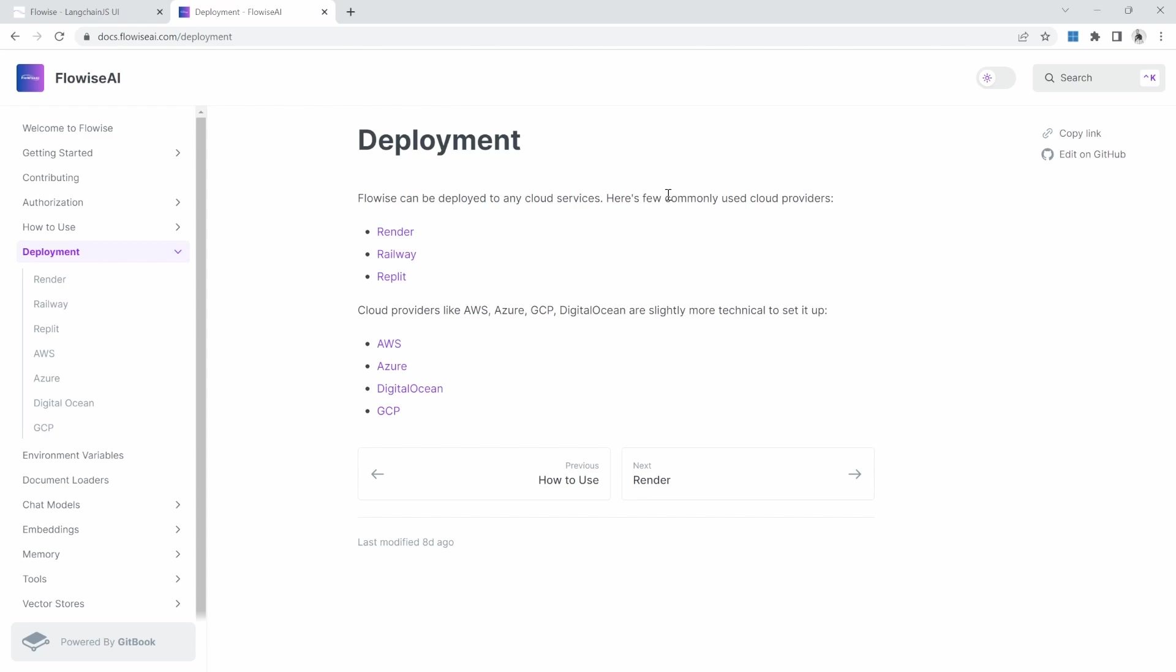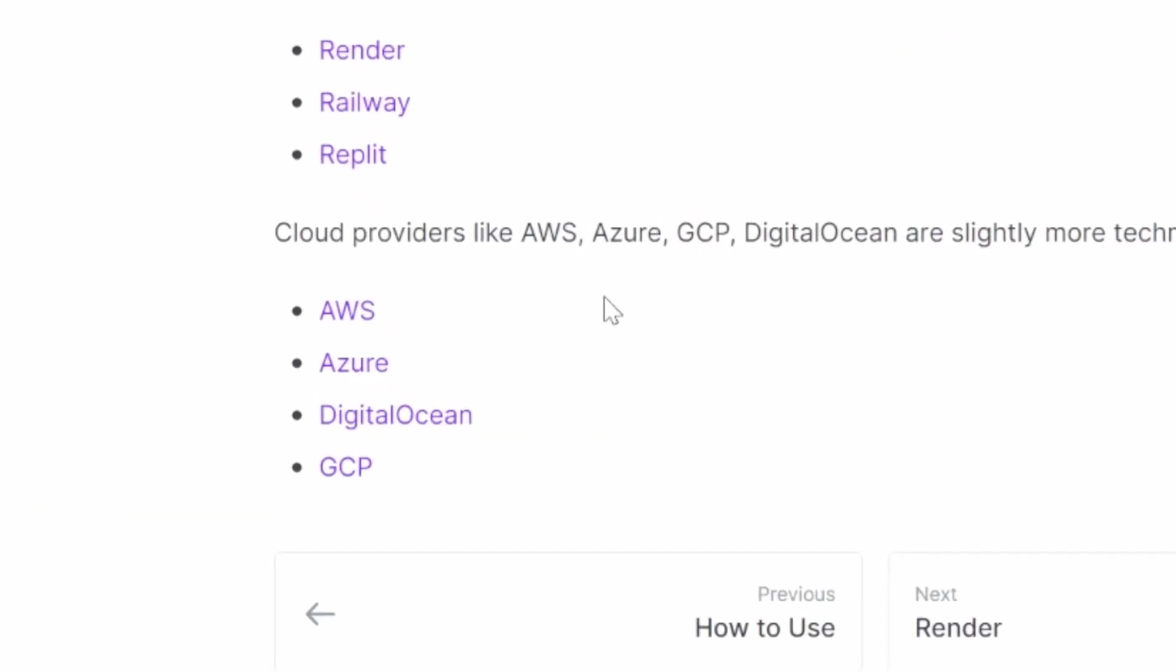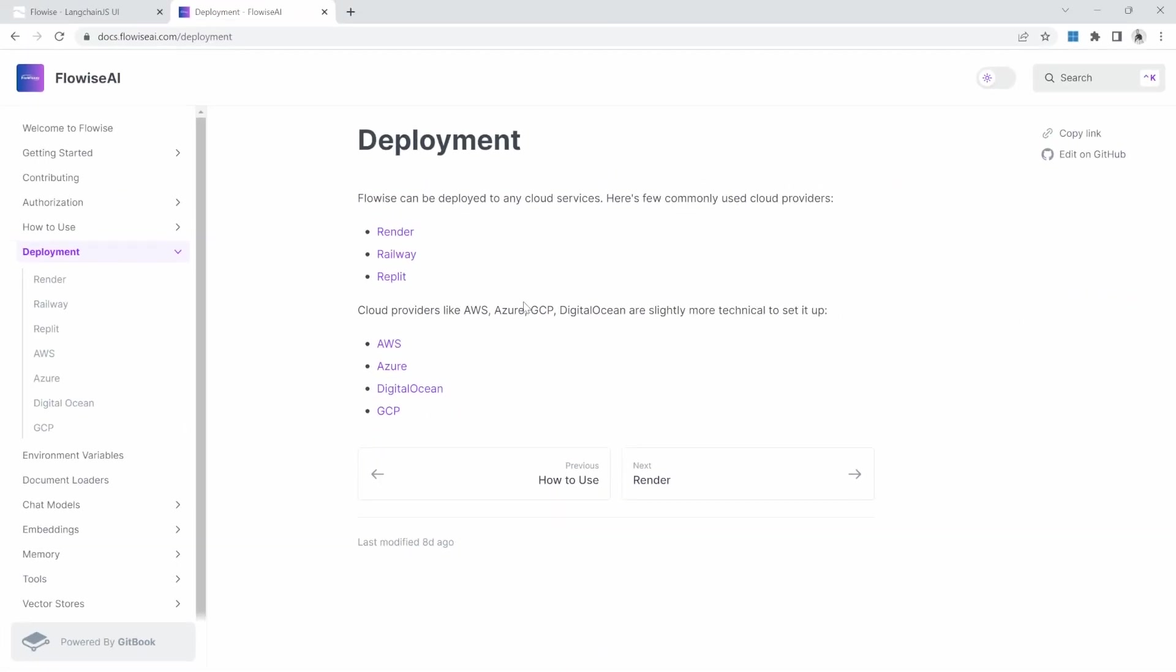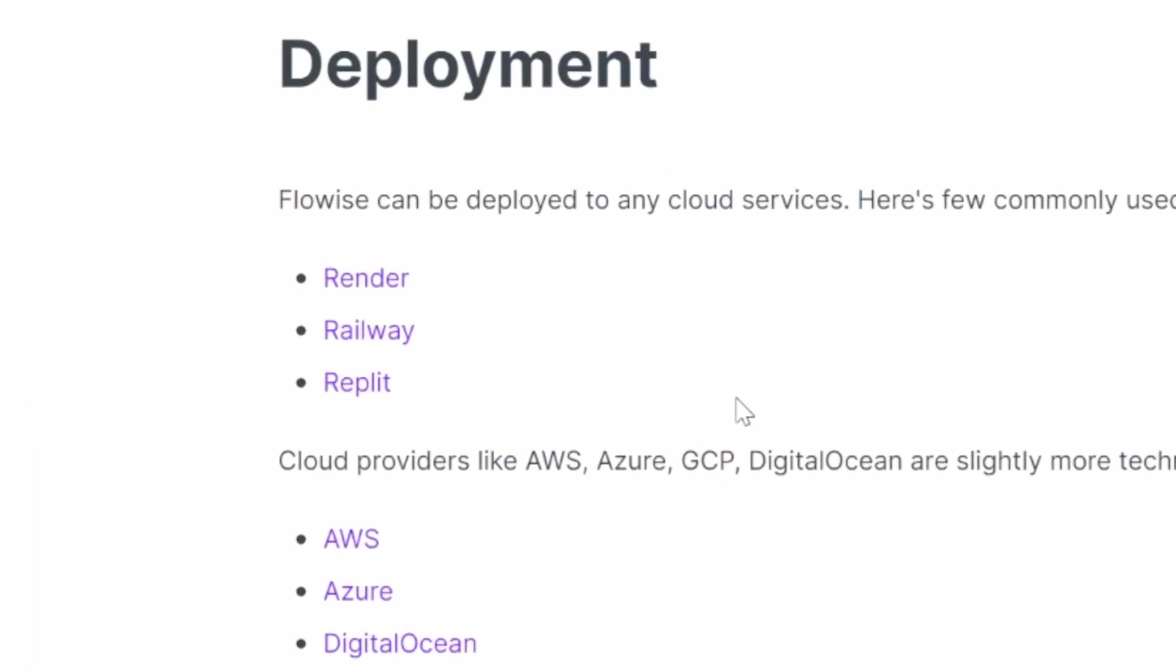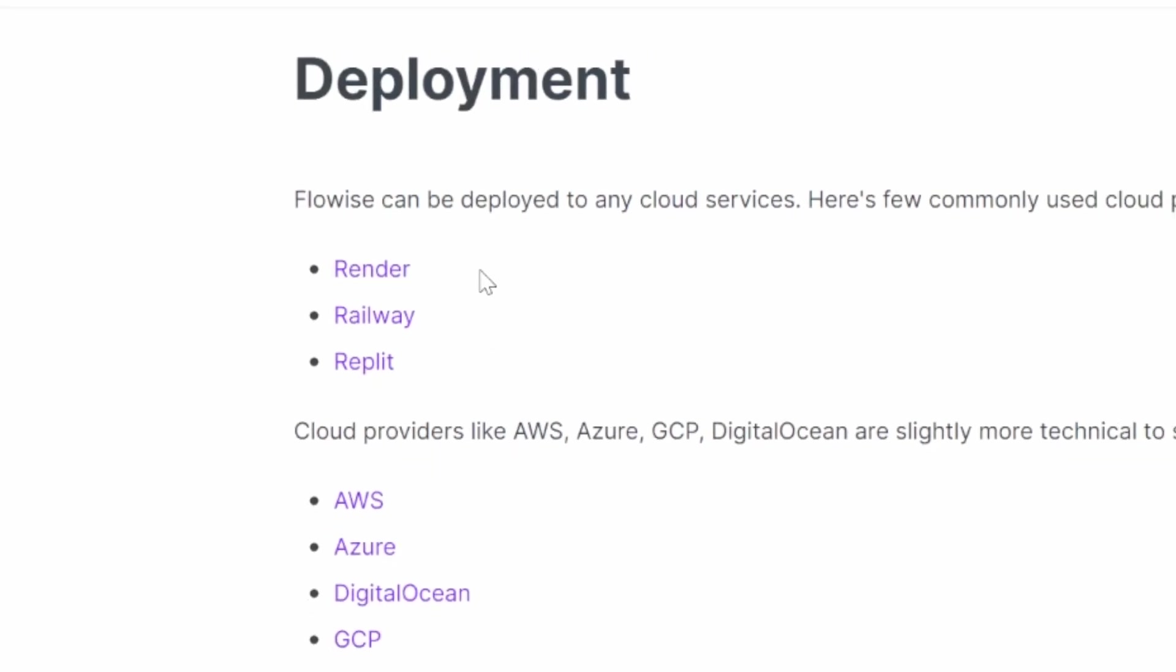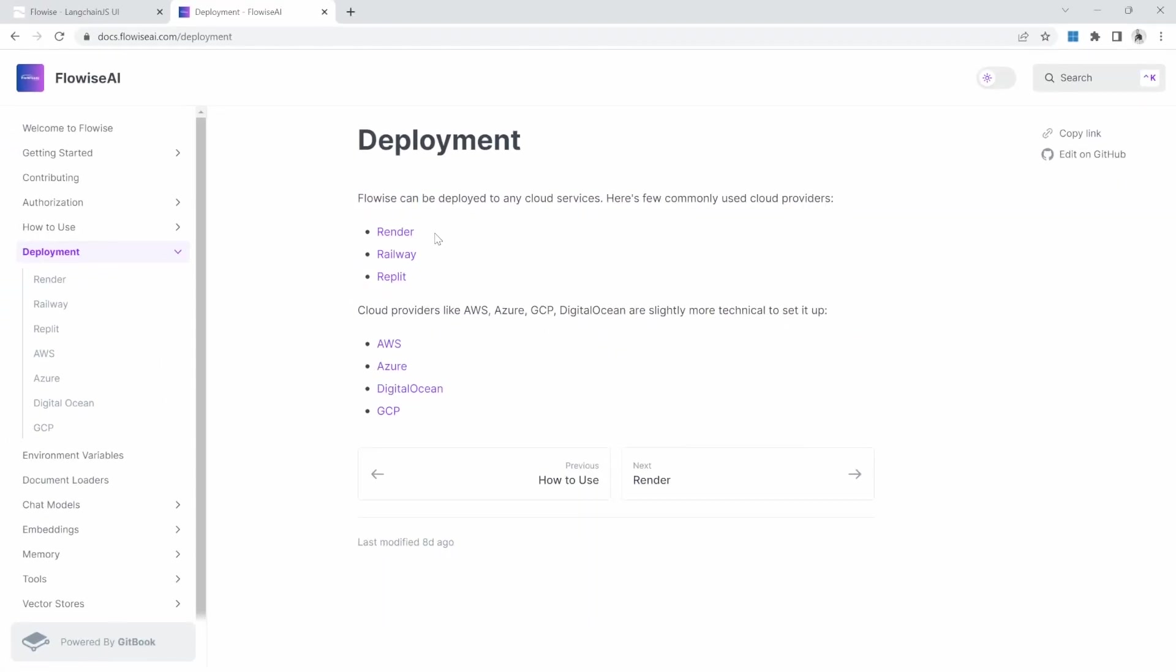Because FlowWise uses the LangChain.js version of LangChain, we can basically deploy our application to any server that supports Node. And a few examples of these are AWS, Azure, DigitalOcean, and Google Cloud Platform. But from my testing, the easiest service to use for deploying FlowWise applications is Render. So in this video, we will be having a look at deploying our FlowWise application to Render.